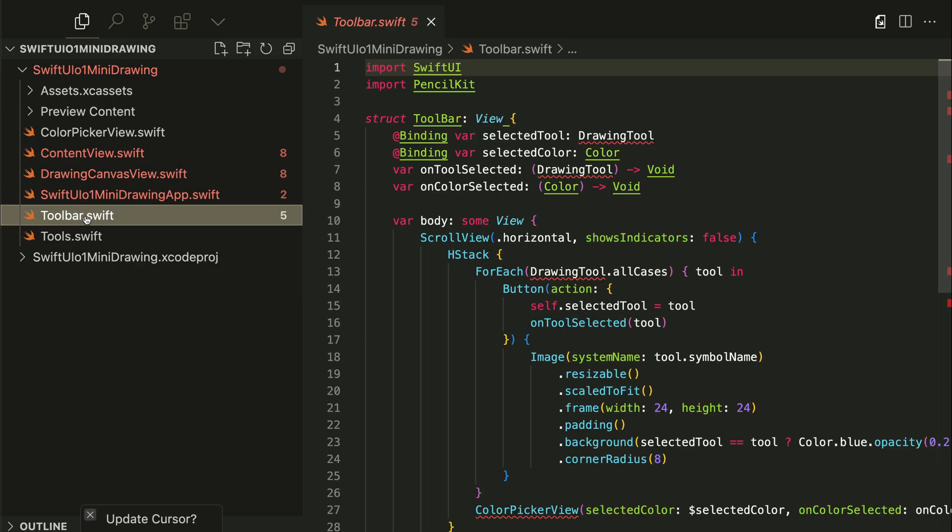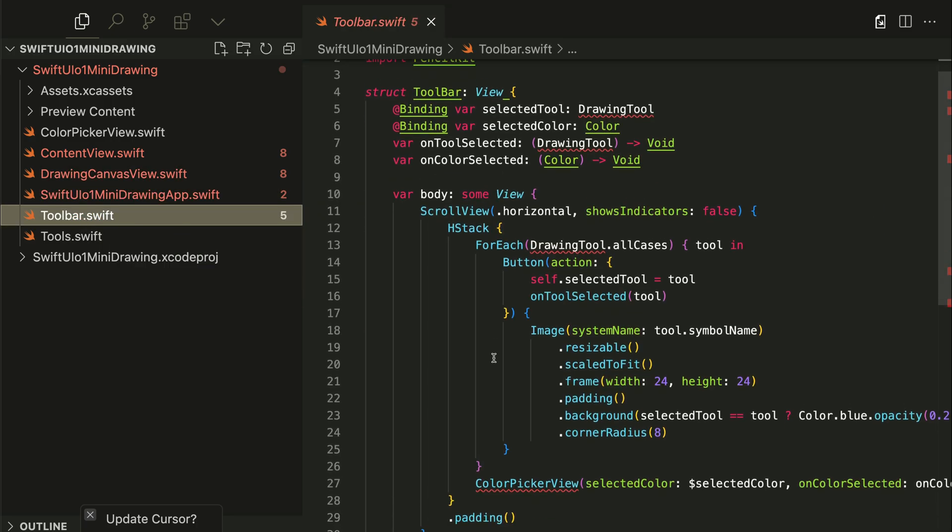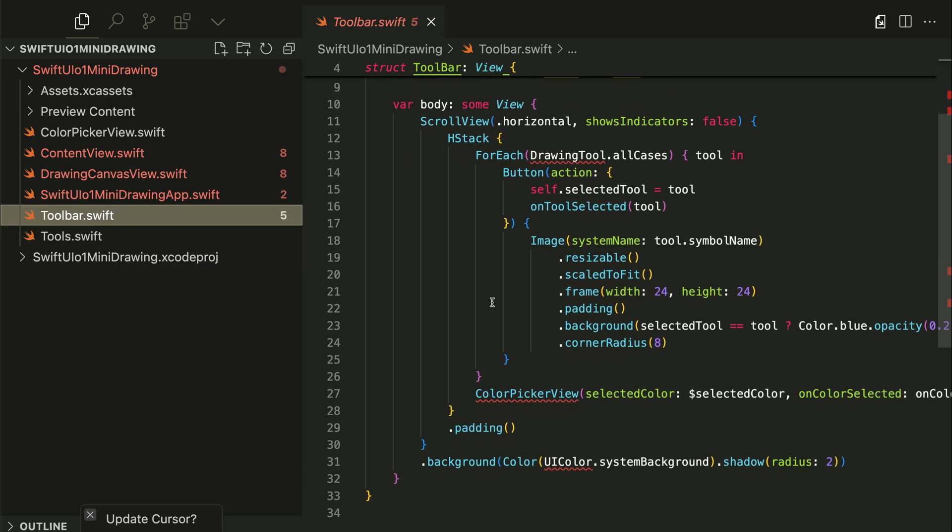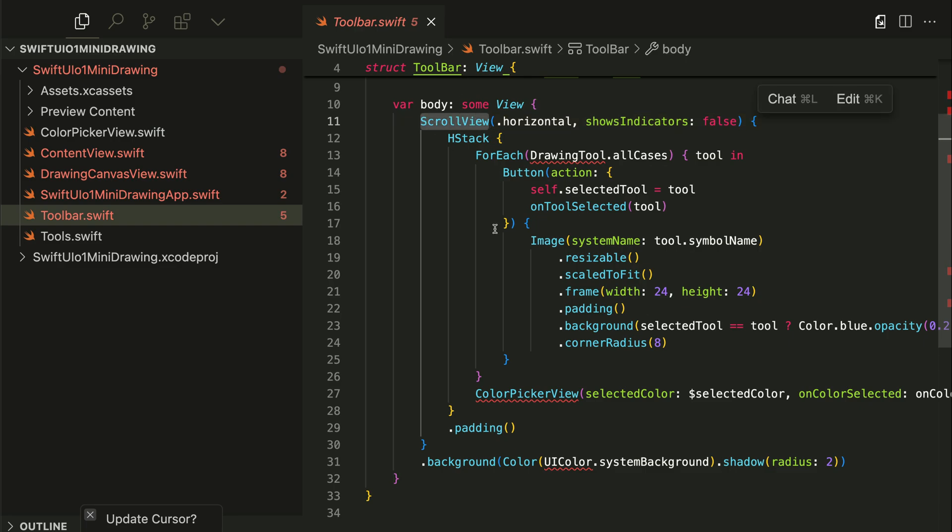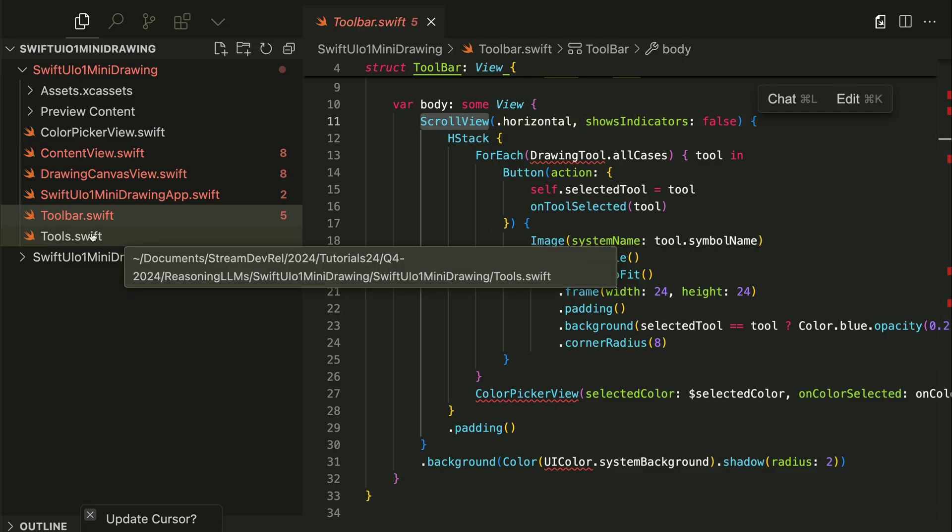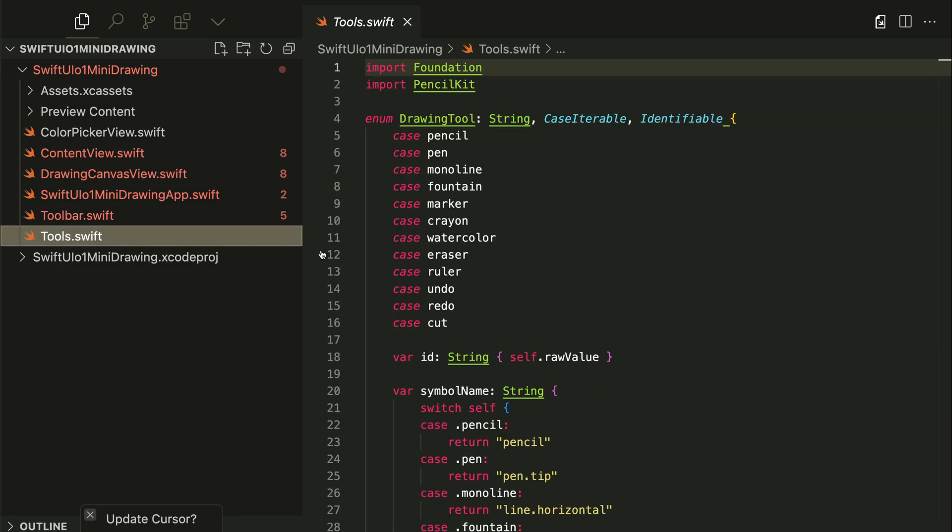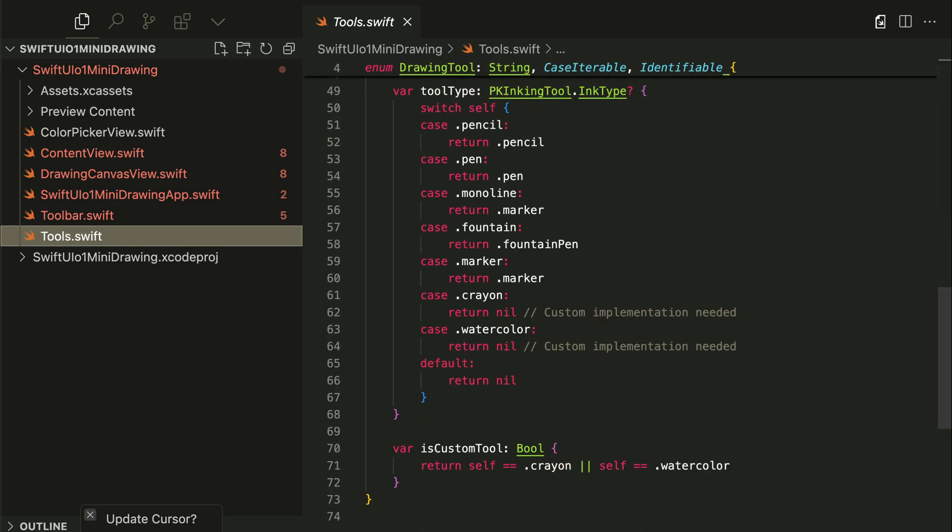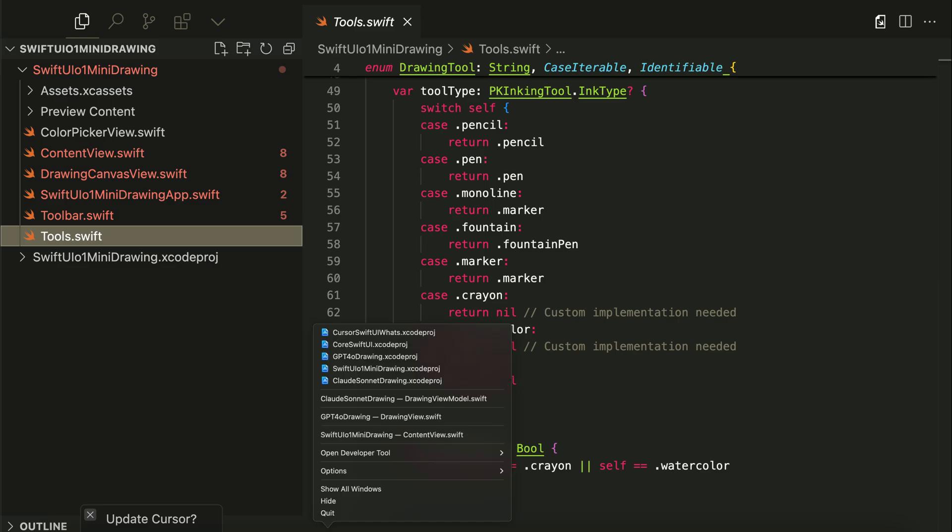Then we have the toolbar that arranges the drawing tools in a horizontal scroll view. Lastly, we have the actual drawing tools. If I open the O1 mini project in Xcode and run the app again...